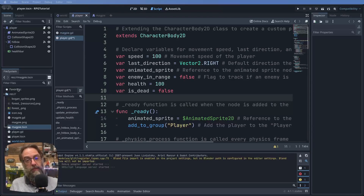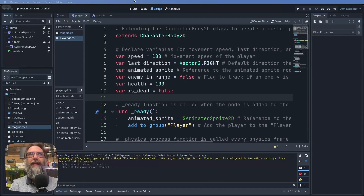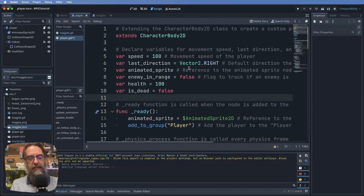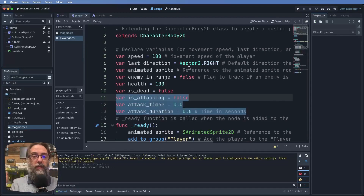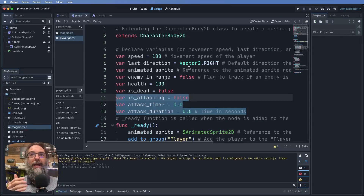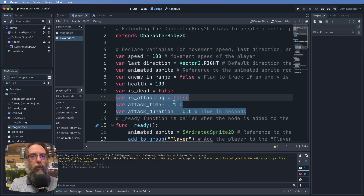Let's jump into Godot and get our player script up. The first thing we need to do is add some more variables. Our player needs a method for knowing whether it's attacking, and we need to set up an attack timer to track how long it's been since the last attack. After our is_dead variable, let's add three new ones: is_attacking (a boolean), attack_timer set to zero, and attack_duration set to 0.5 seconds.